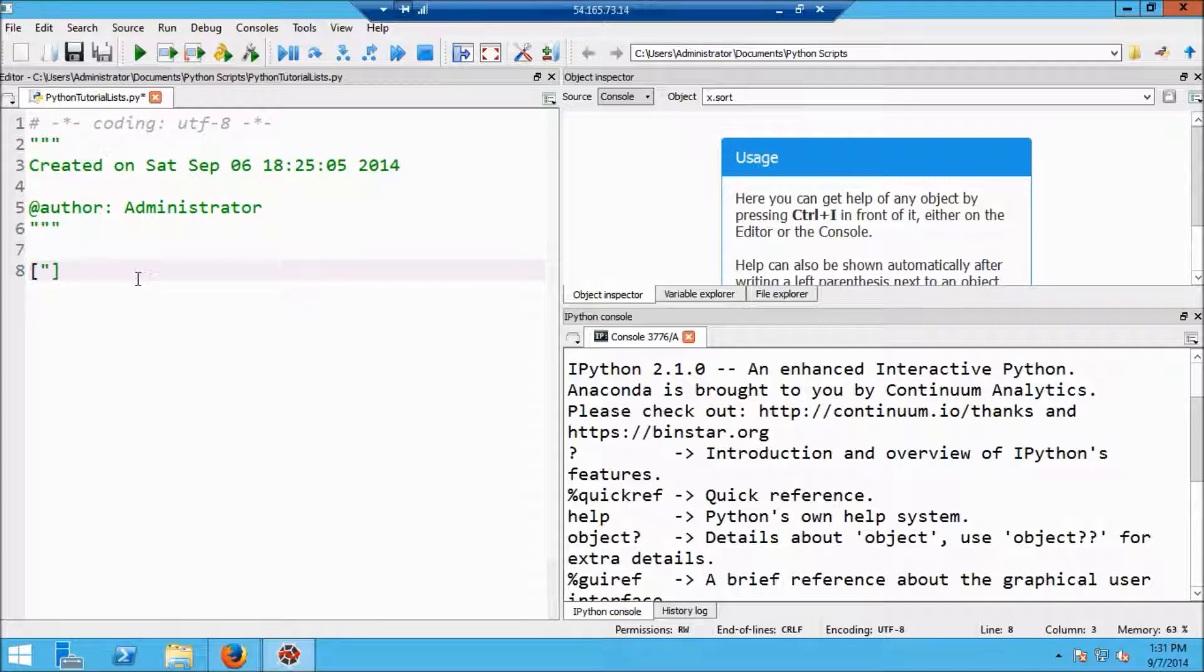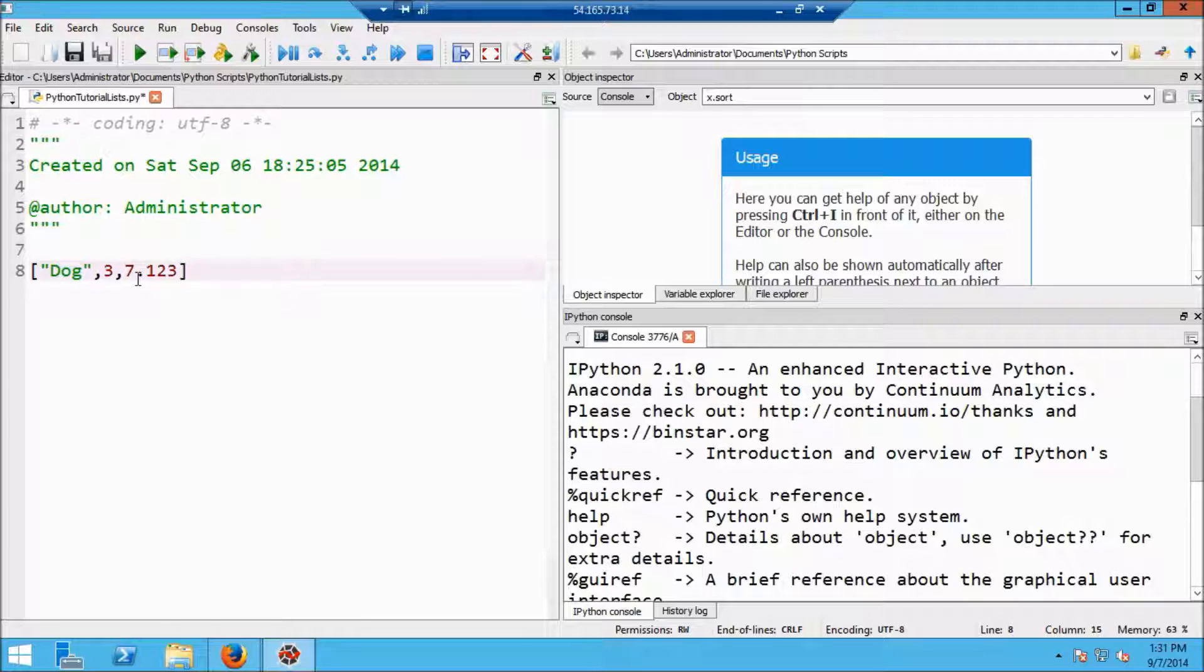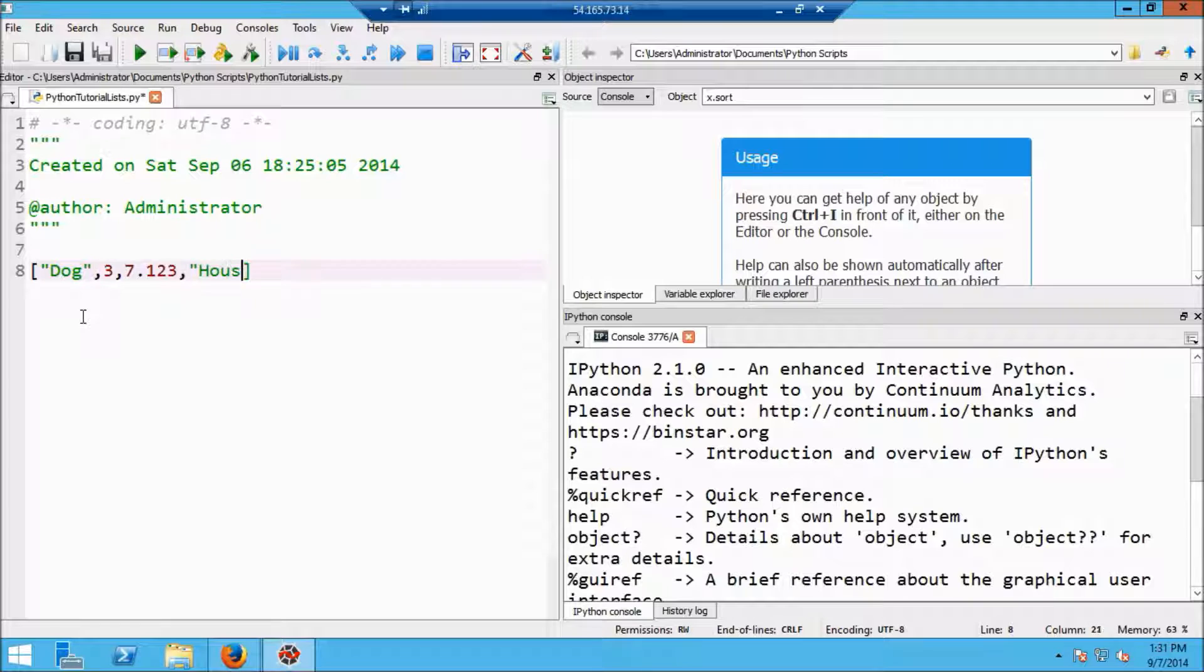So our list is going to consist of the string dog, the integer three, the floating point number seven point one two three, the string house, and that's all I'm going to put in this list.